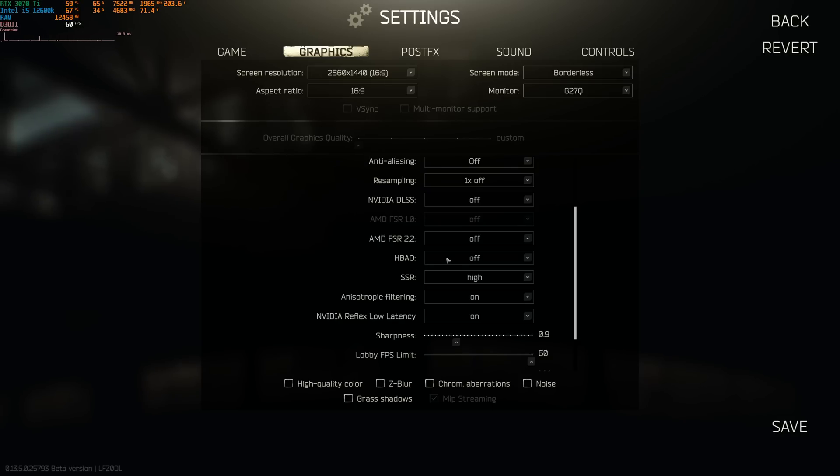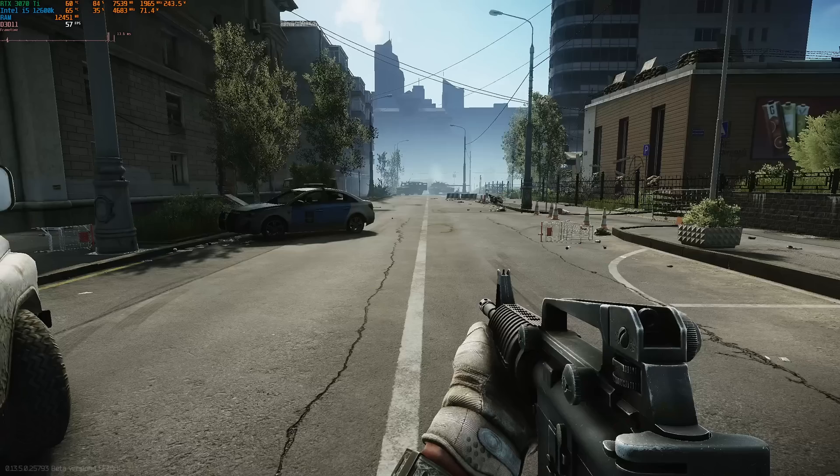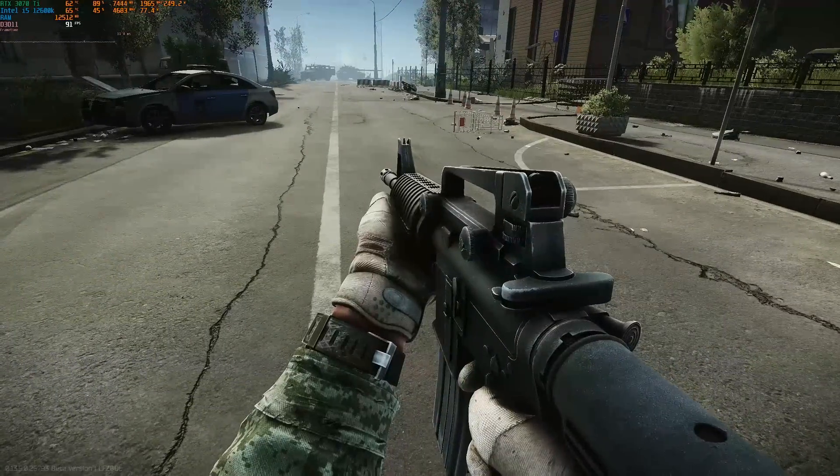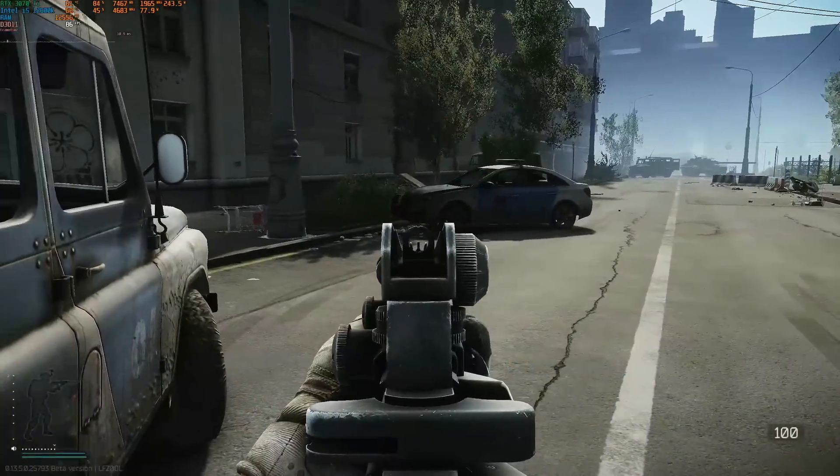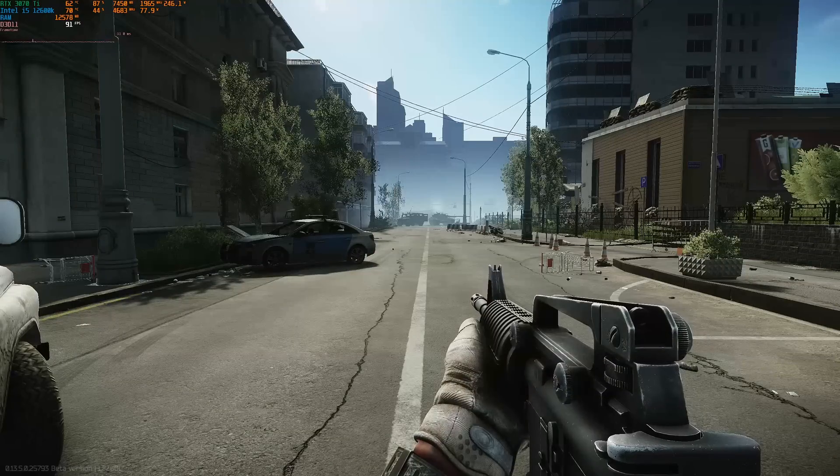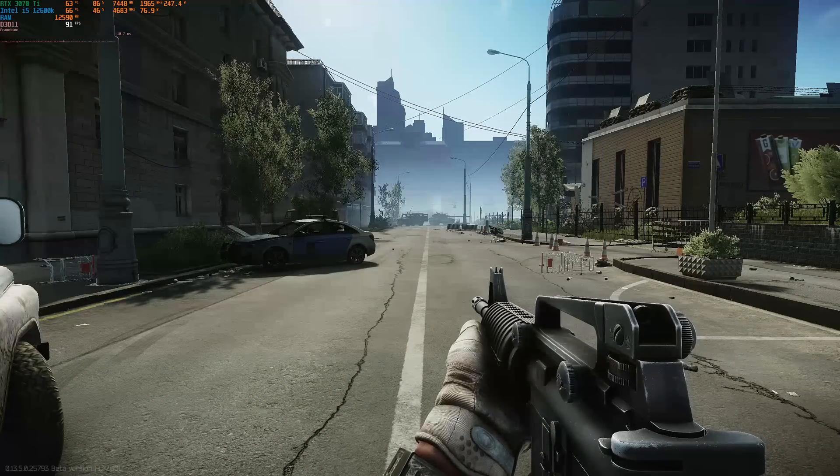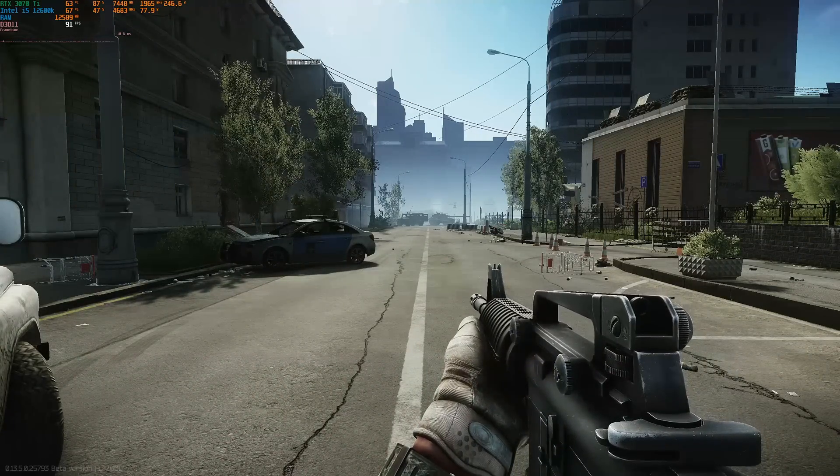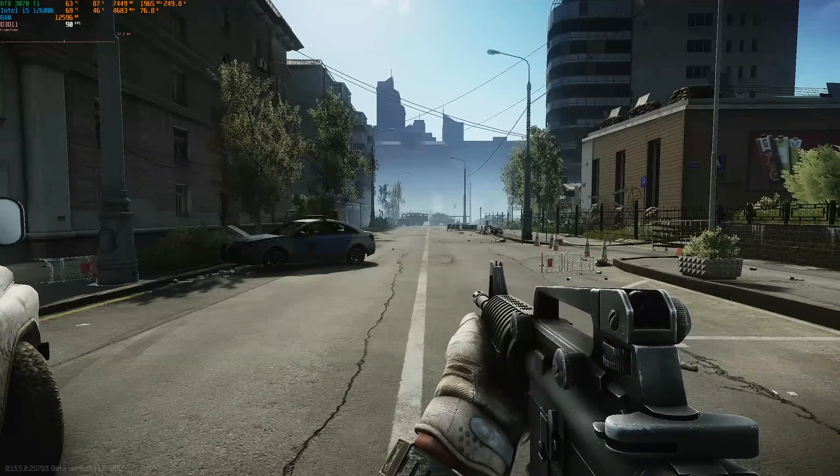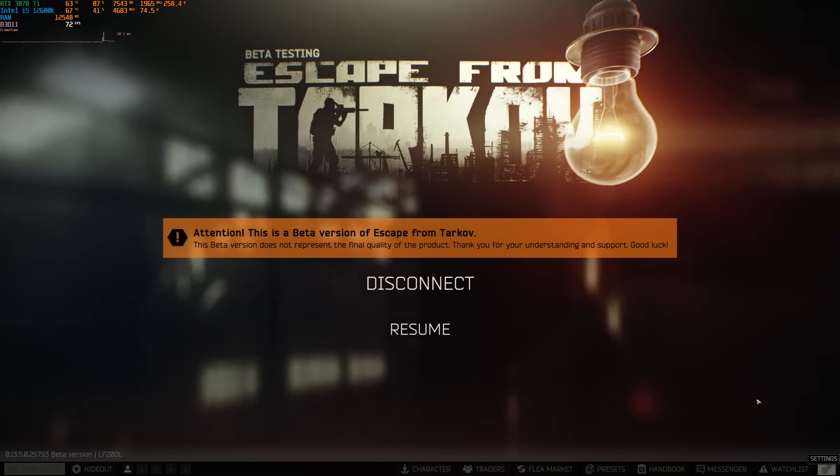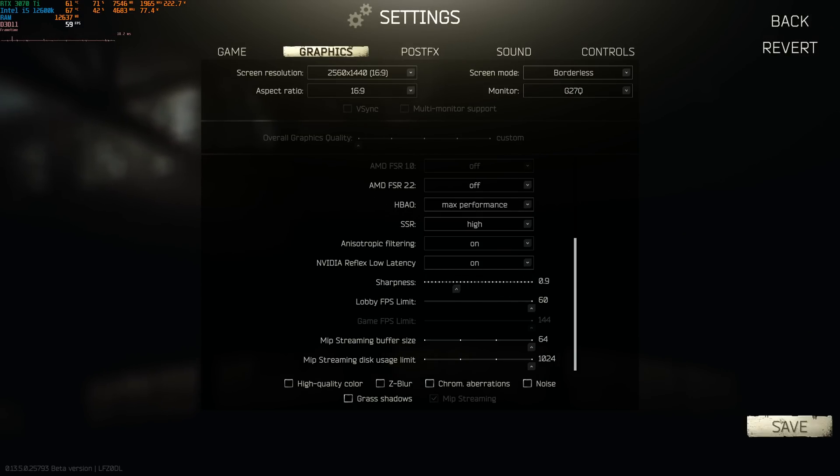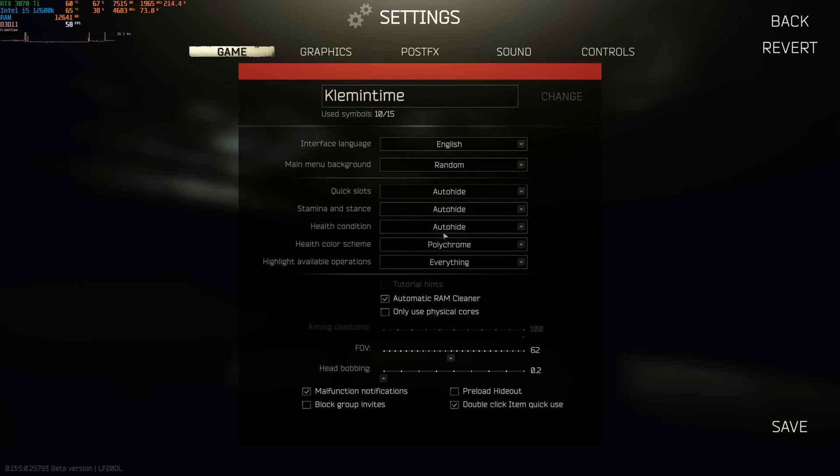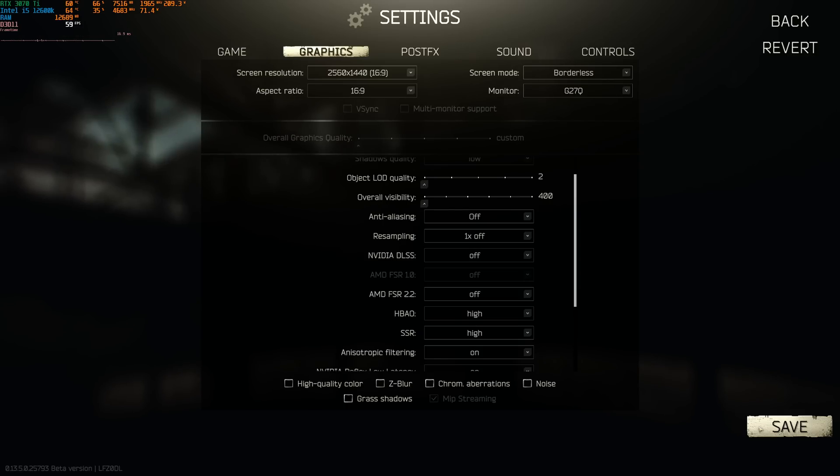Next is HBAO, or Horizon Based Ambient Occlusion. What this does is it puts shadows around objects, and especially in corners. You can see the shadows that are around my hand as it's touching the gun, and in the distance the car is a little bit darker than it was previously. If you want the best visibility or performance possible, it's a pretty good idea to just keep this off.